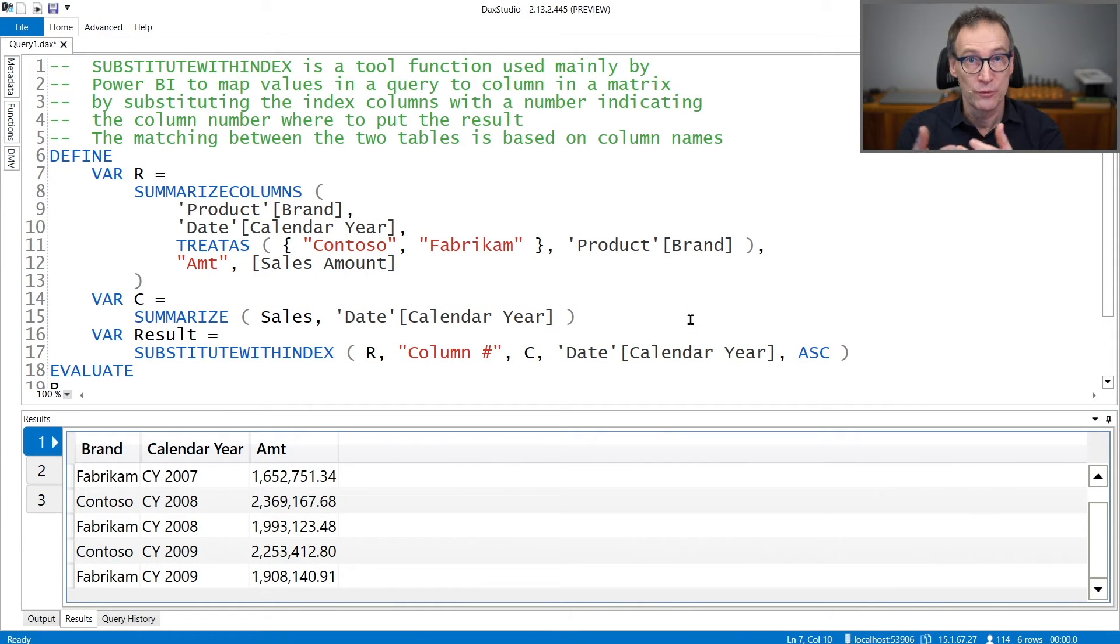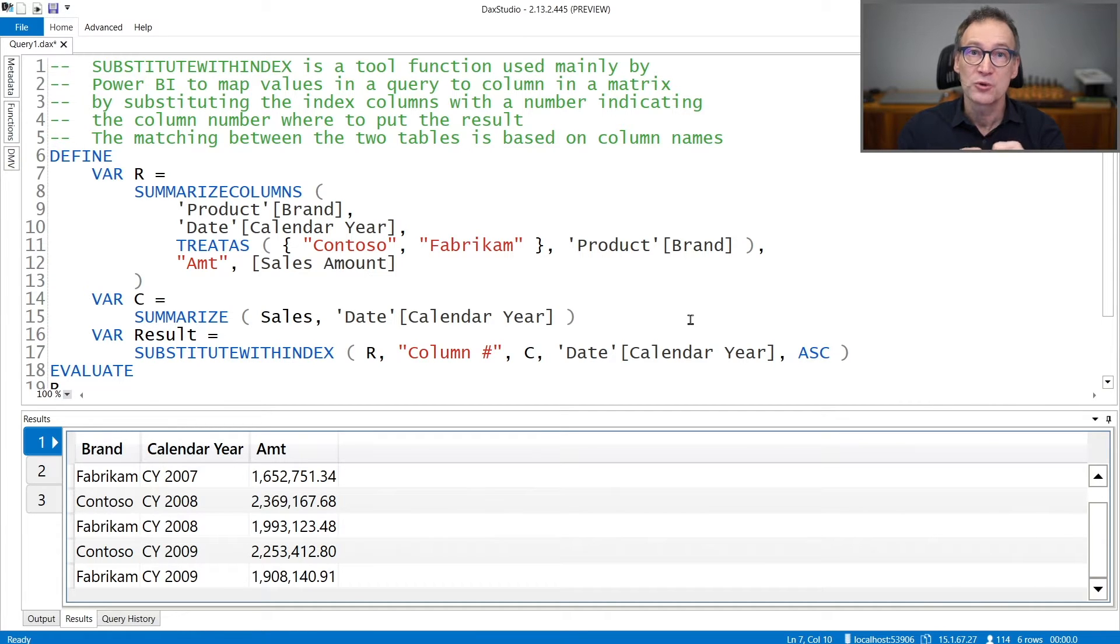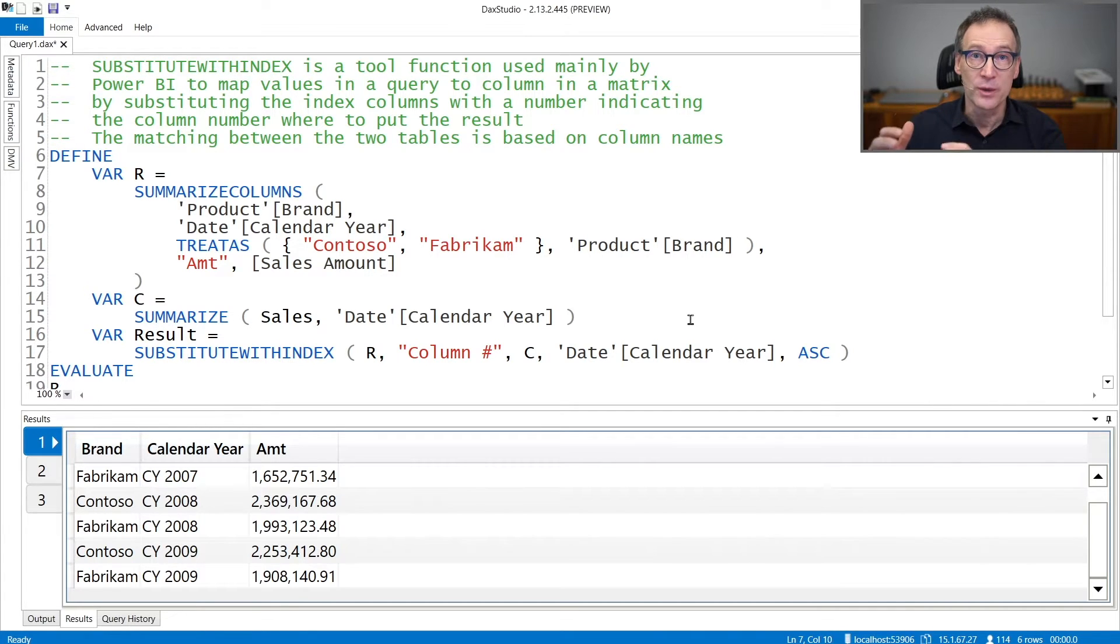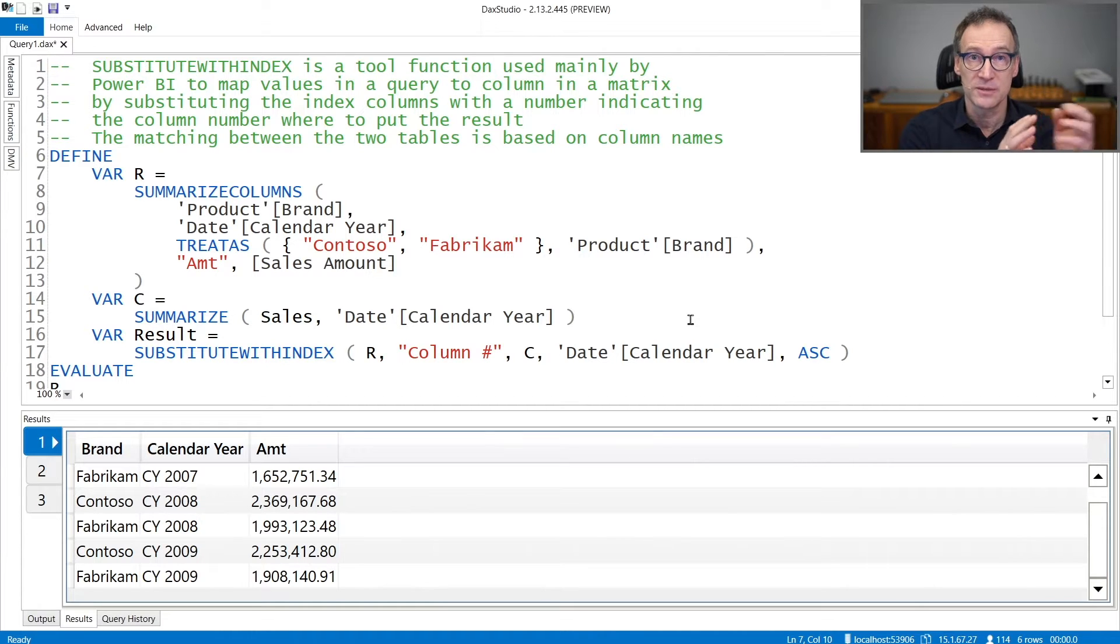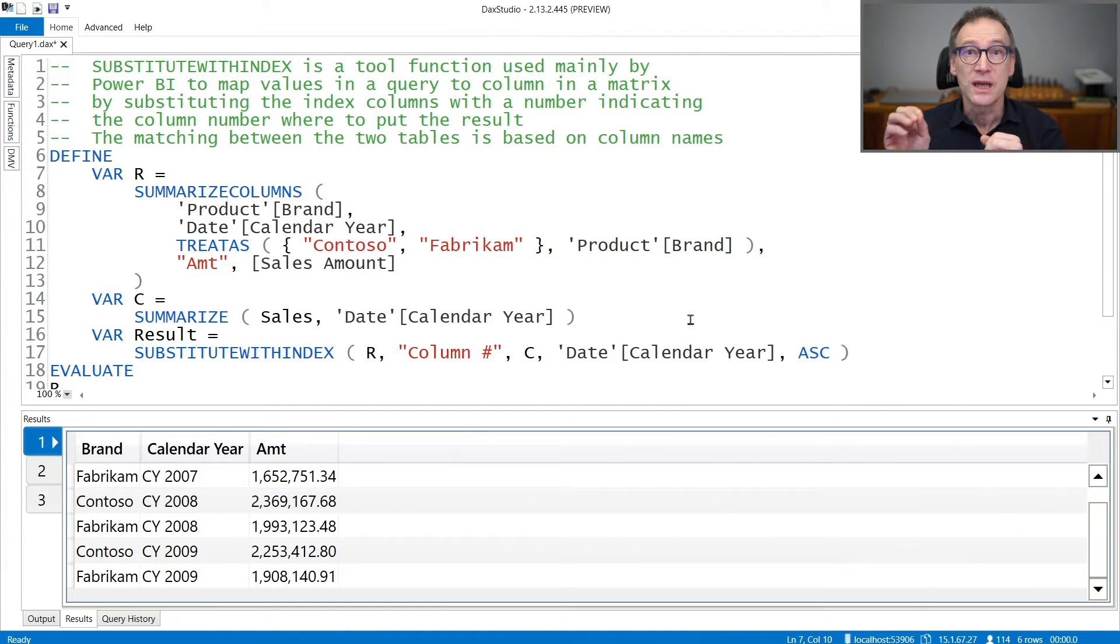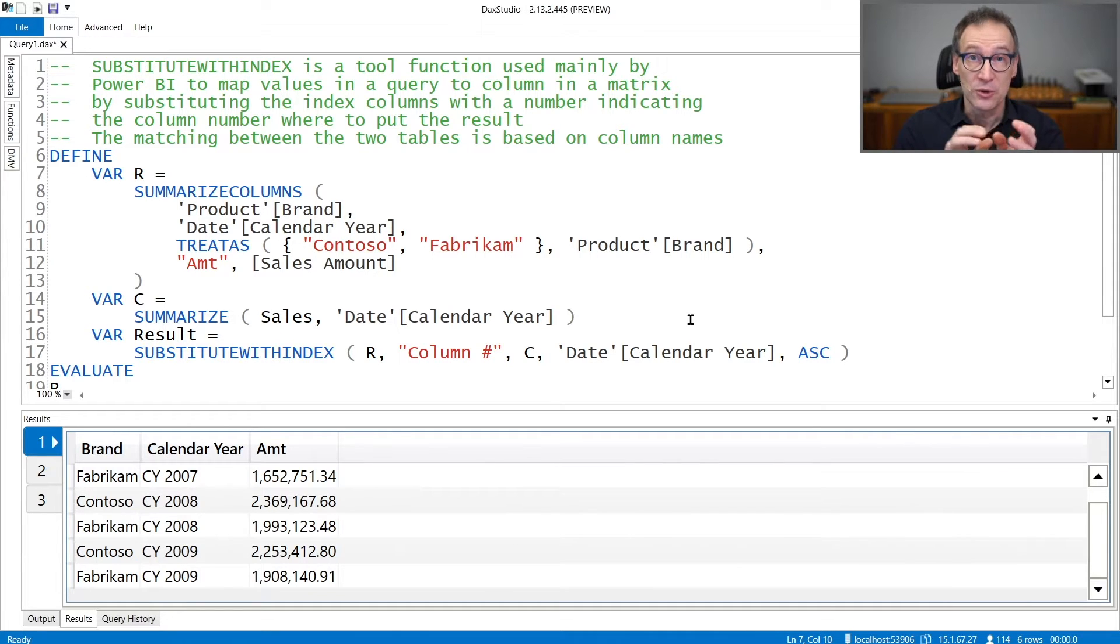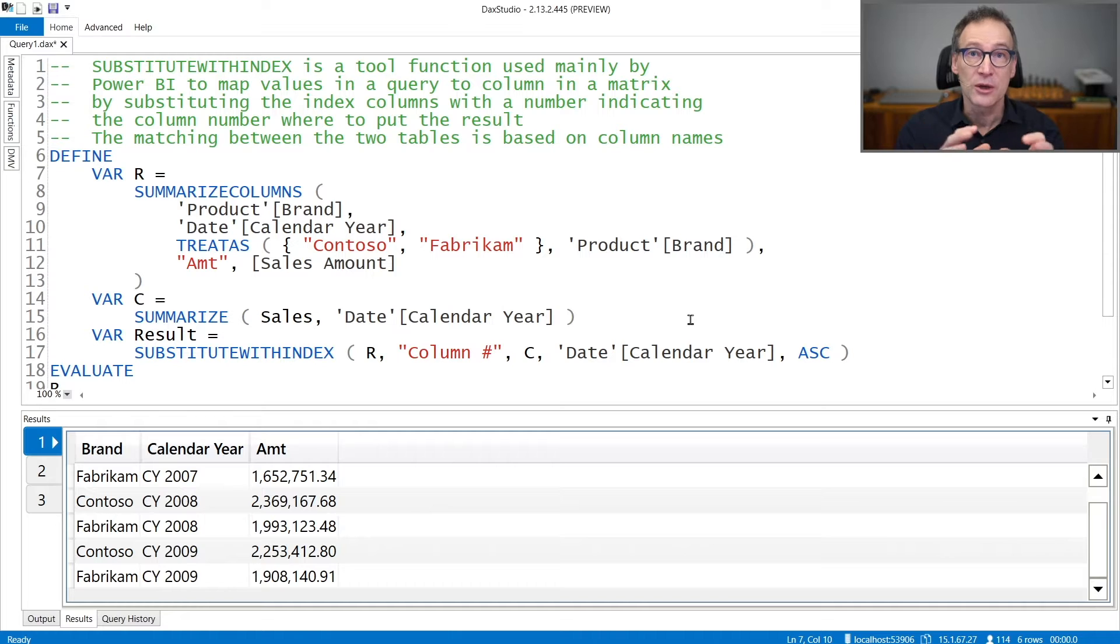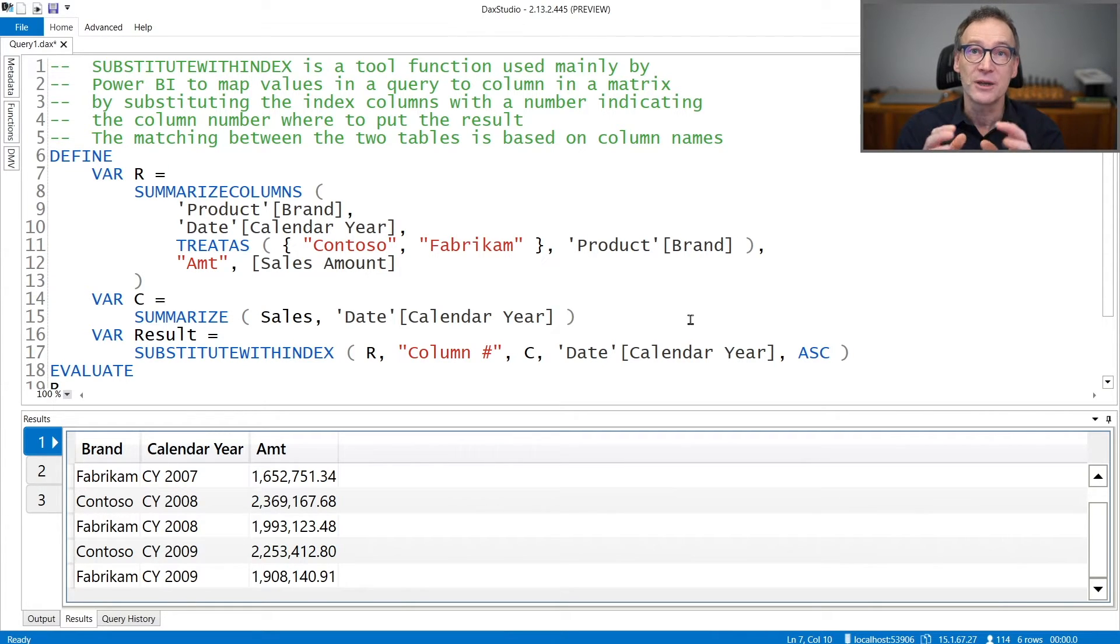SubstituteWithIndex is a tool function mainly used by Power BI whenever it needs to project the result of a query in a matrix that contains values both on rows and on columns. Indeed, the result of a query always contains only rows, and the value of one or multiple columns in the query defines in which column number that value needs to be displayed.